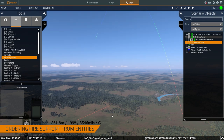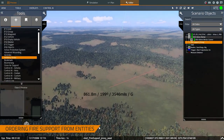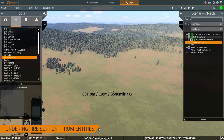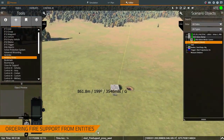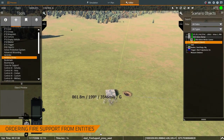There goes the round. You can see that the round actually originated from the mortar's location and will impact exactly where I told it to go. Let's get a nice view of that impact.